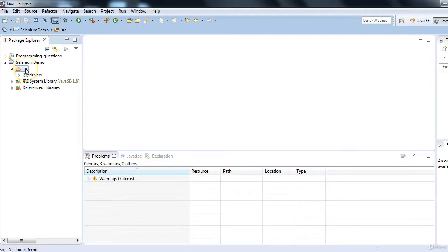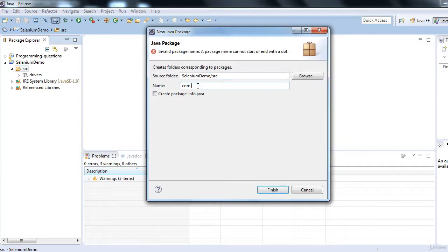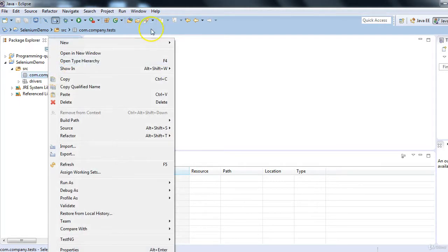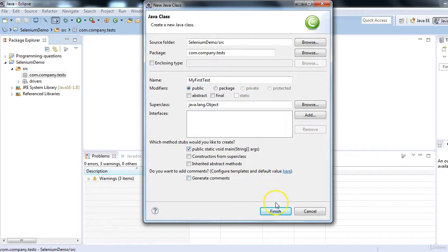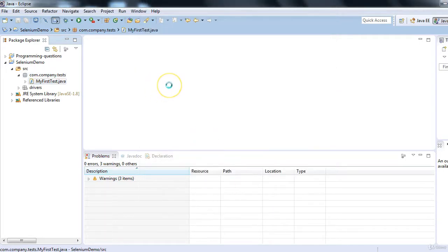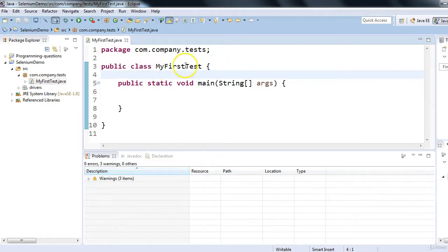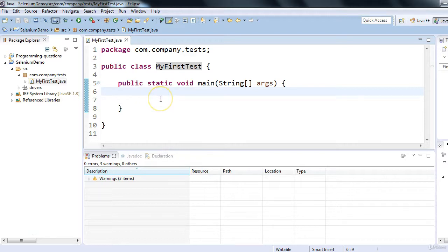Let's create a new package. Click New > Package and enter a package name — I'll use 'com.company.test'. Now inside this package, we'll create our first test class called 'MyFirstTest' with a public static void main method. We have one Java class with a main method, and now the question is how we can launch the application using automation code.